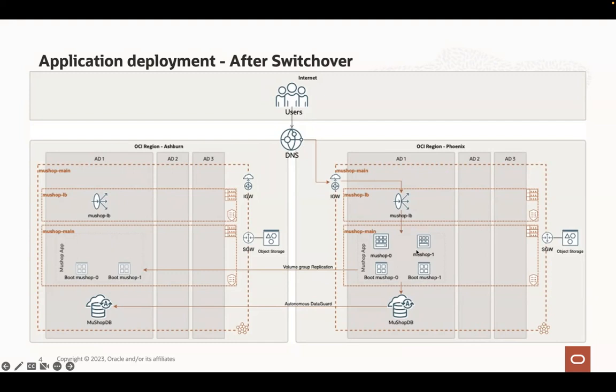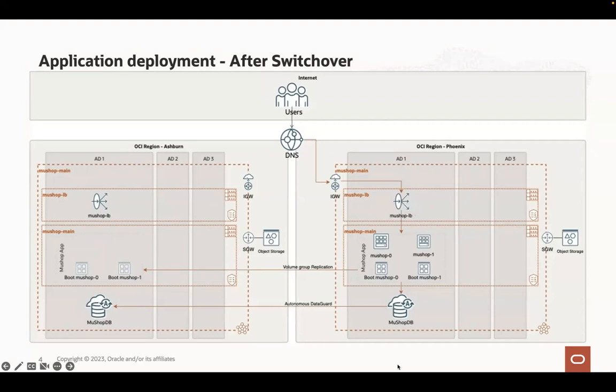And the two VMs are added as backend set to the load balancer in Phoenix. And the DNS records are updated to redirect now the traffic, the user traffic to use the load balancer in Phoenix. So this is what full stack disaster recovery will help us to perform during a switchover.